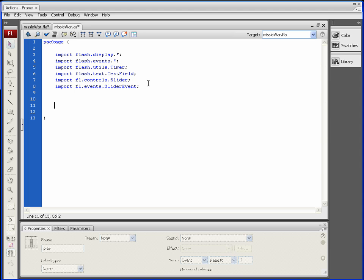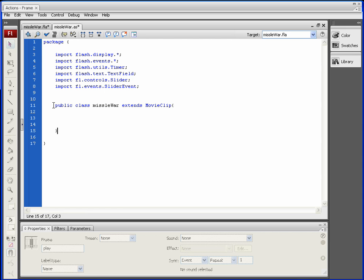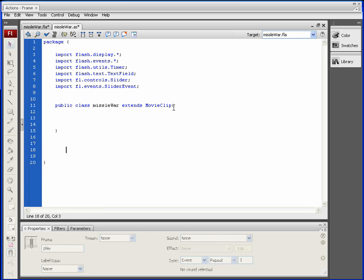The next step is to create our first class. We want it to be a public class — that means it's not private and is shared by the whole program. After 'public class MissileWar' we open the brace and close it. Some programmers align their braces differently — some start the open brace on the same line. I prefer to get them both out of the way so I always know where the class ends as I scroll through the file.